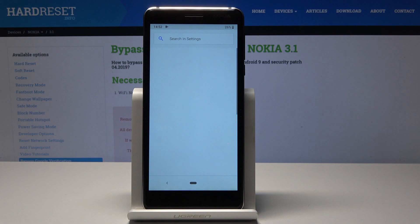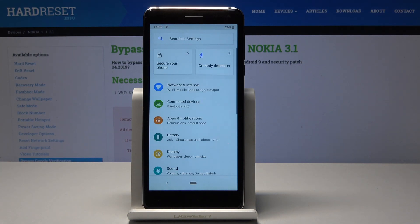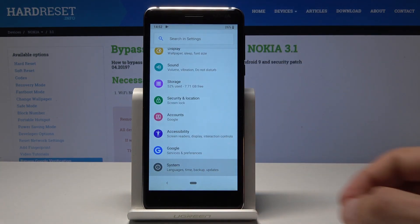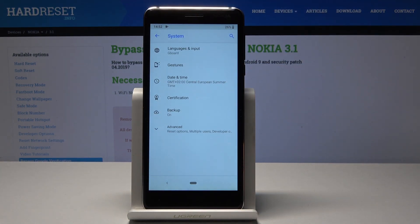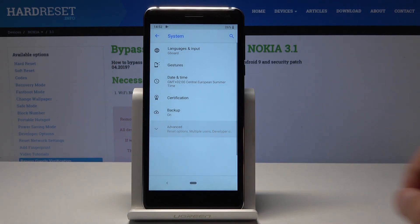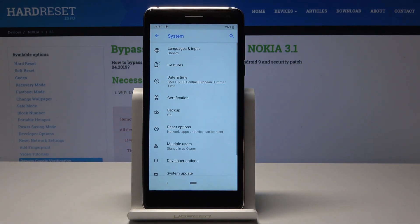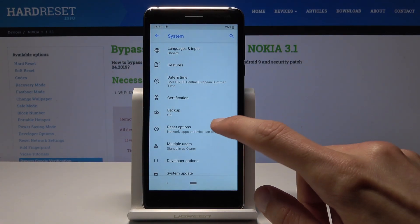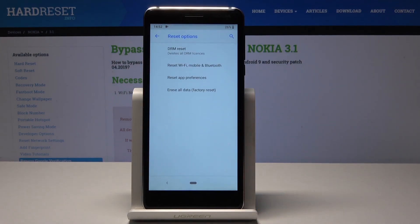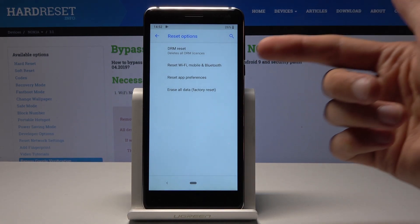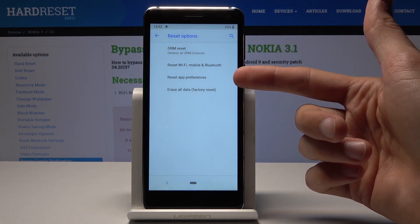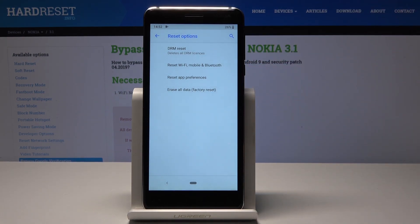You have the little gear icon over there, and from here go all the way down into System, then tap on Advanced to expand the list. You'll see the Reset Options, and as you can see the second last option is Reset App Preferences.